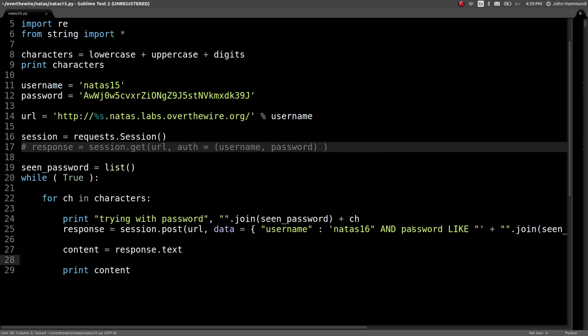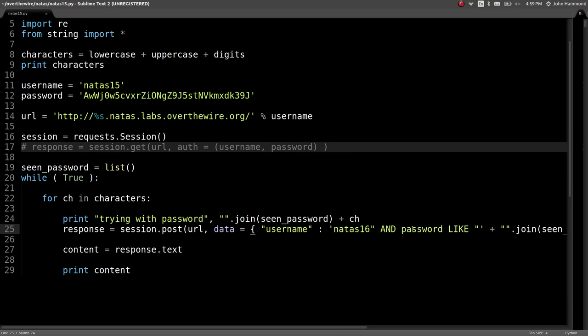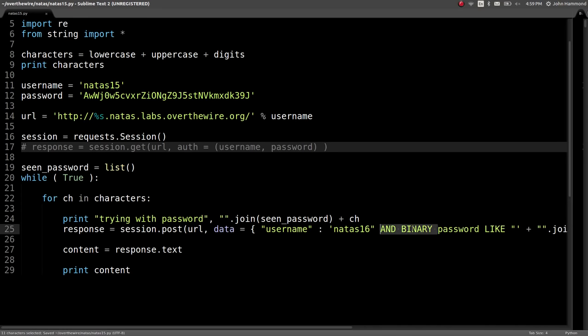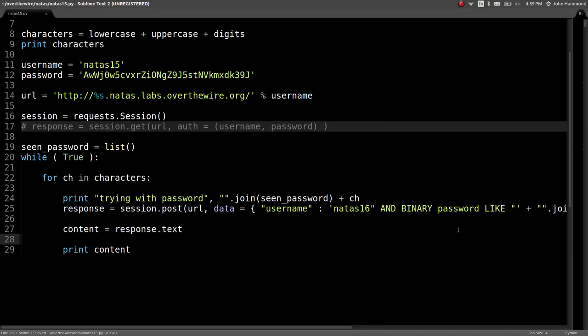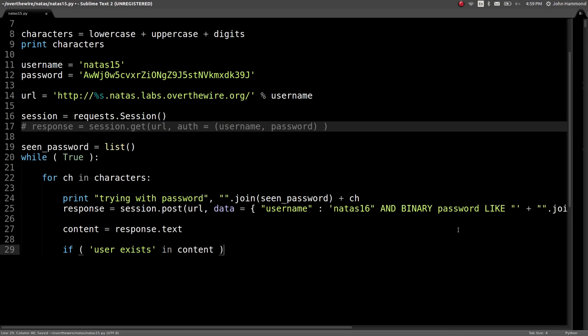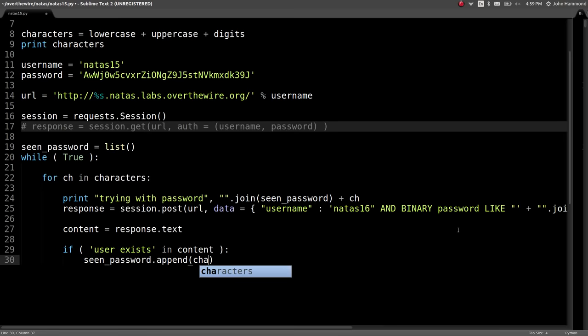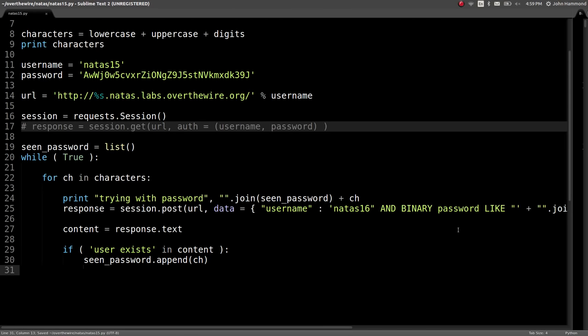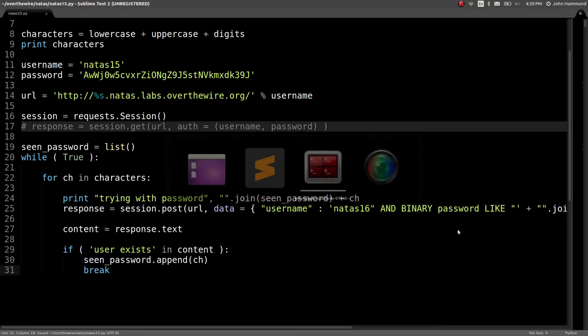So we don't know whether or not it's going to be case sensitive or not though, because by default SQL is case insensitive. So that password may be using, maybe starting with a w, but we don't know whether that's lowercase or uppercase. We can change that by in our query saying and binary password. Putting binary right before that in the select statement will make that field case sensitive. So now we can test if user exists is in the content, and if that's the case, we can say seen password dot append the current character we've got, or ch, and then we can break out of this for loop and keep moving on.